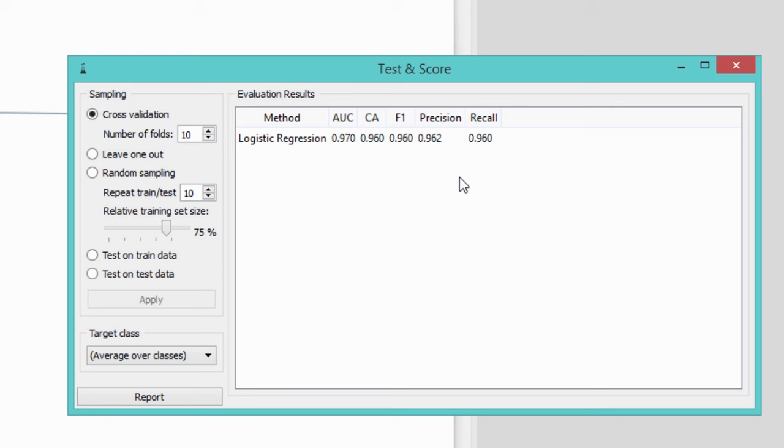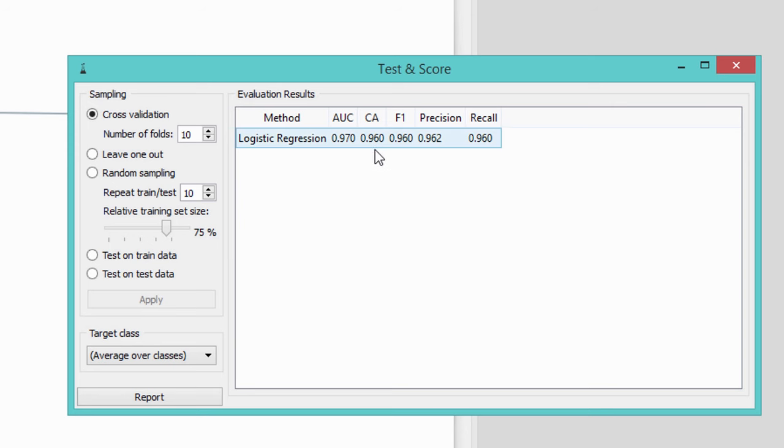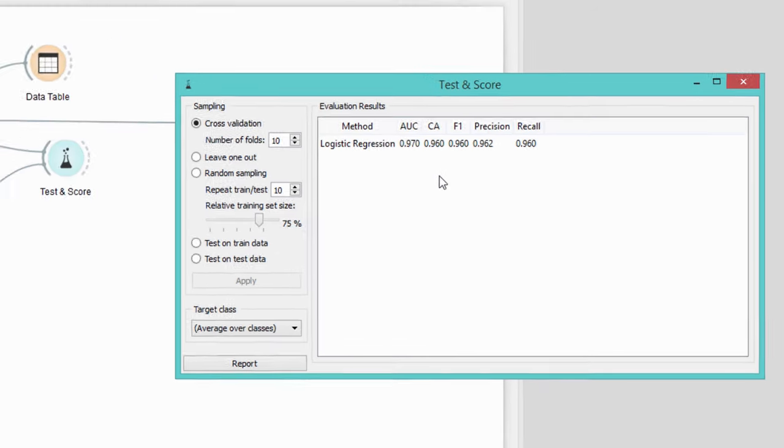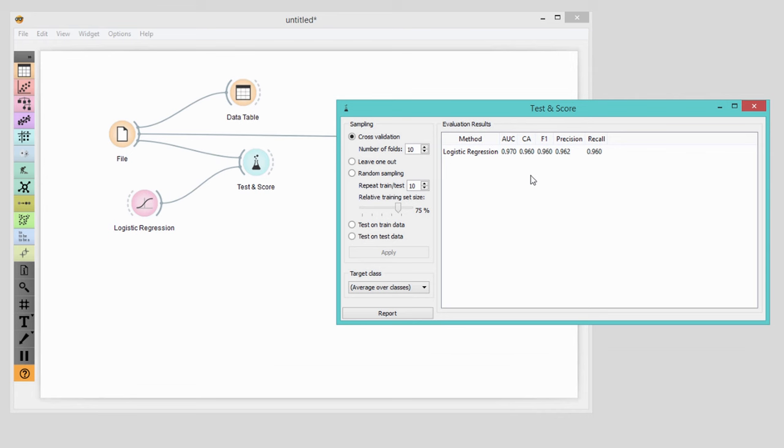What do these numbers mean? The simplest one to understand is classification accuracy in the second column. It reports on the proportion of correctly classified data instances. Looks like classification accuracy was 96%. So what are the 4% of the data that were misclassified?